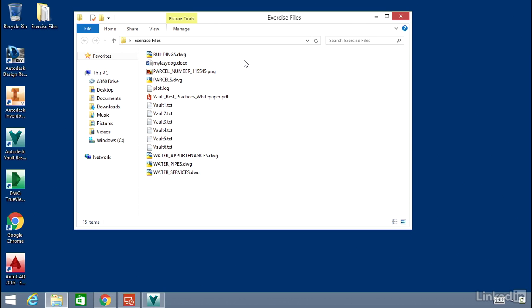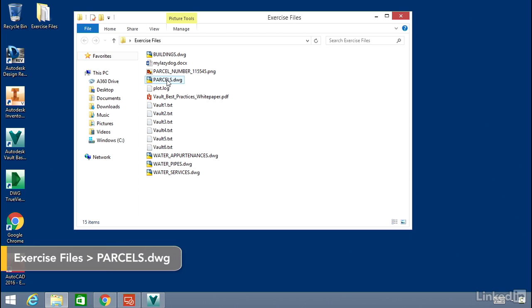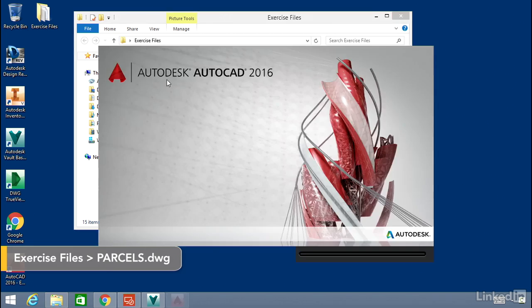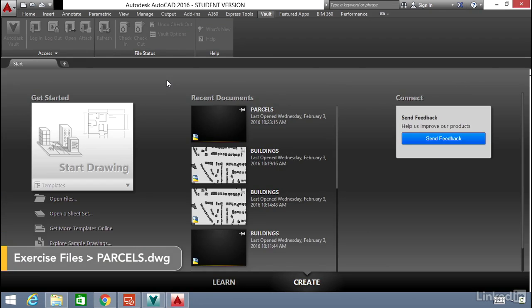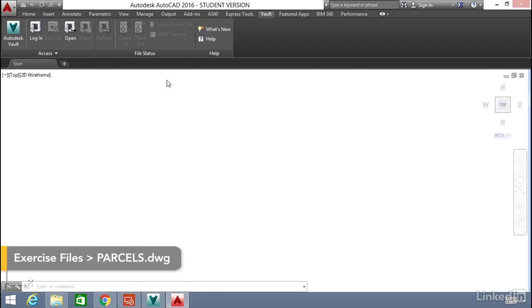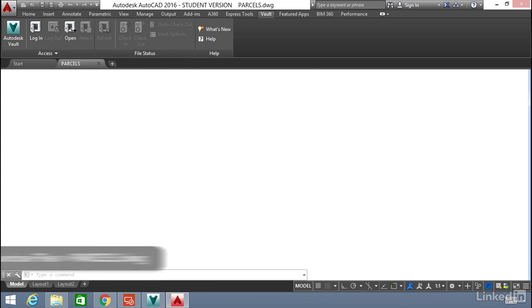Let's go into our exercise files and open up the Parcels DWG in AutoCAD. Once the DWG opens...